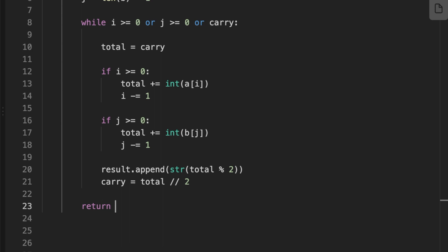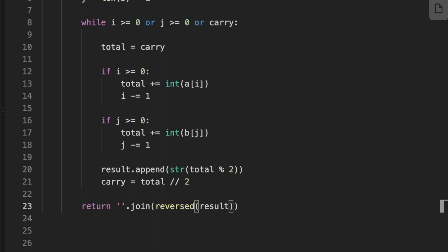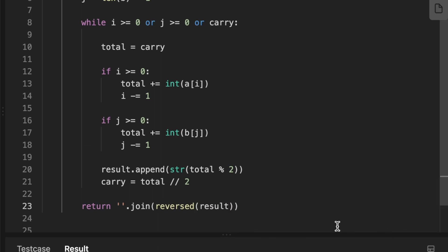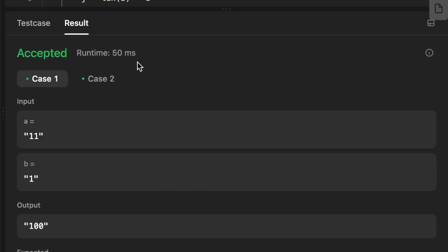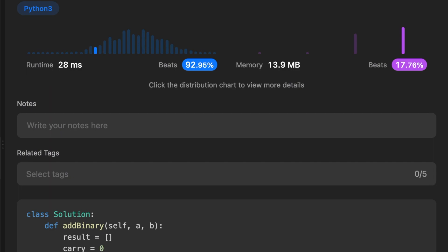Finally, we convert the reversed result array to a string using the join method in Python, which takes all the elements and groups them into one single string, and we return the result. That's it guys, thanks for watching, see you in the next video.